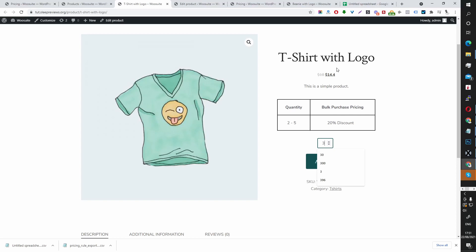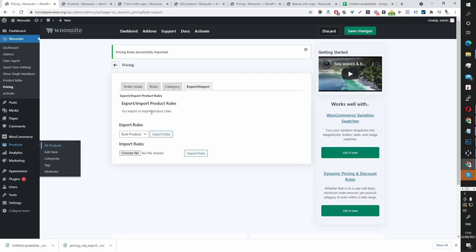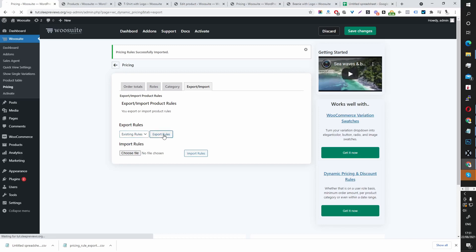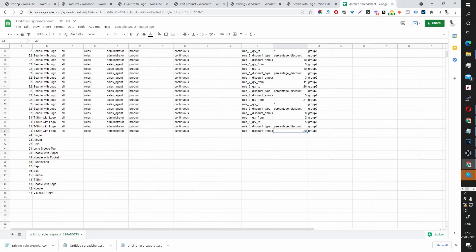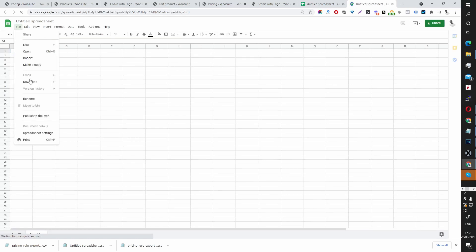The import and export functionality is super useful if you've got a large number of products or want to bulk edit. Let me quickly show how to export only the existing rules on your site. Under Export Rules, select Existing Rules and click Export.